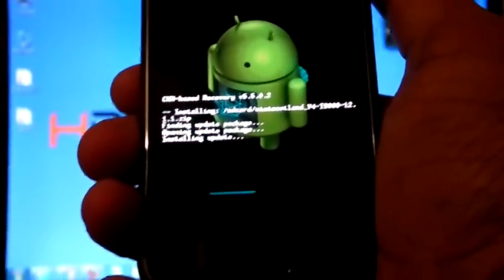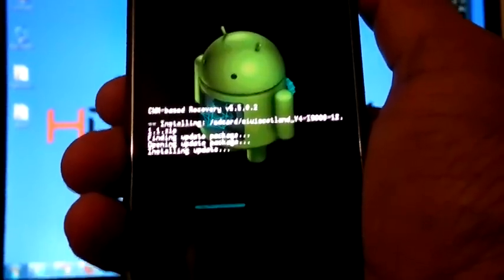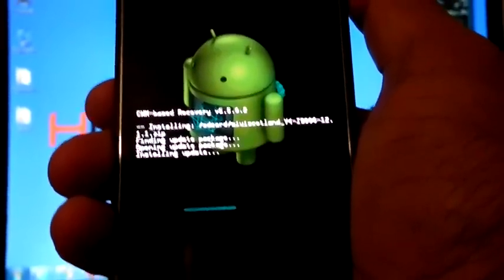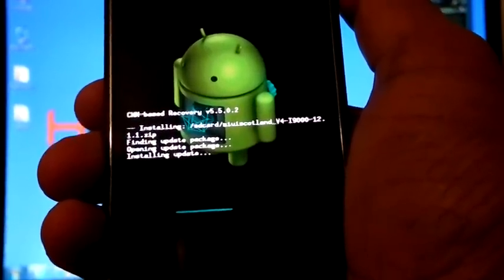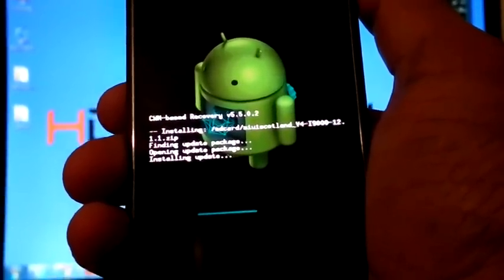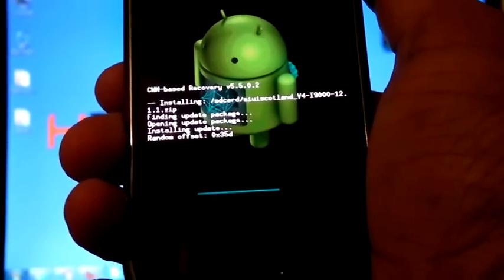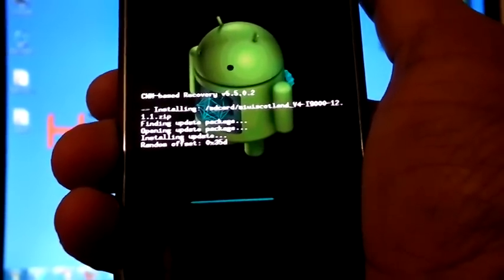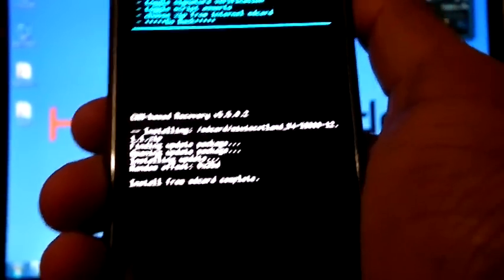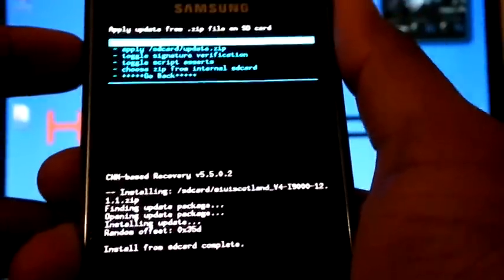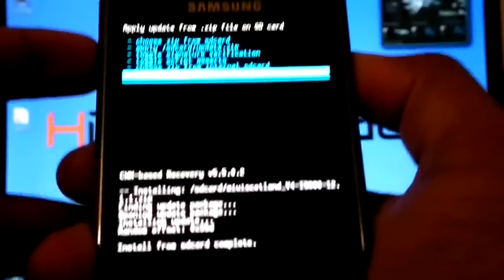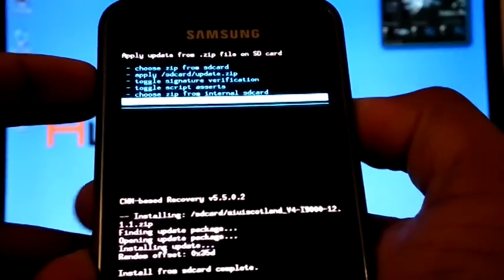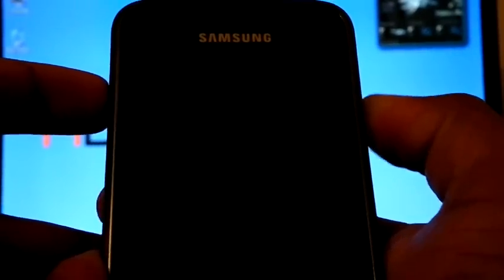This installation may take time. Now the installation is finished and you can select go back and reboot system now.